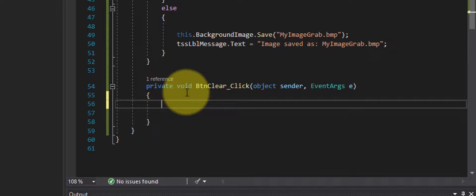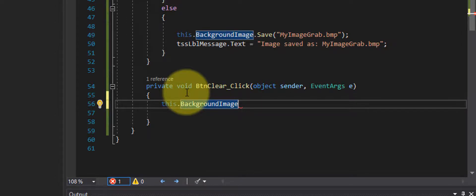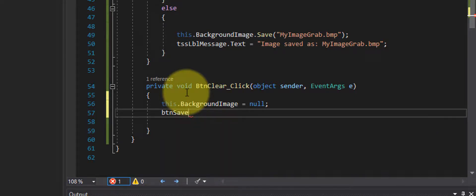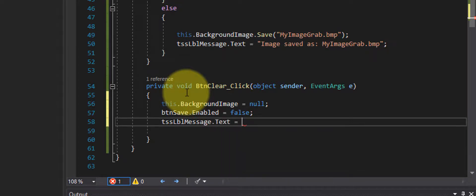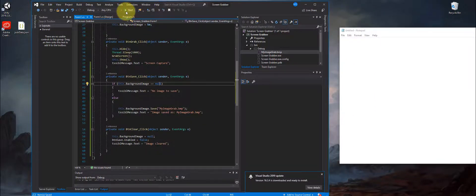Now let's code the Clear button. I'll type: background image equals nothing — just making the background image null. Then I'll set btn_save.enabled to false so you can't save when there's nothing there. And I'll give a message in the status strip. Let's run it and see how it works.